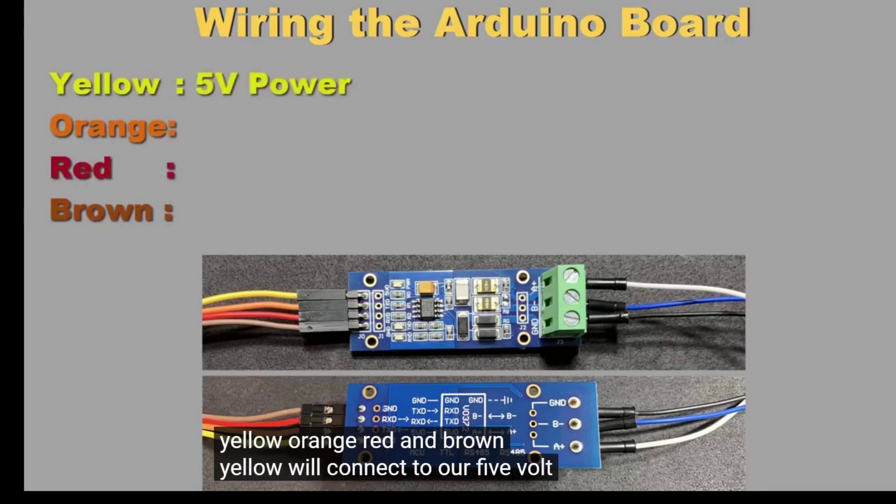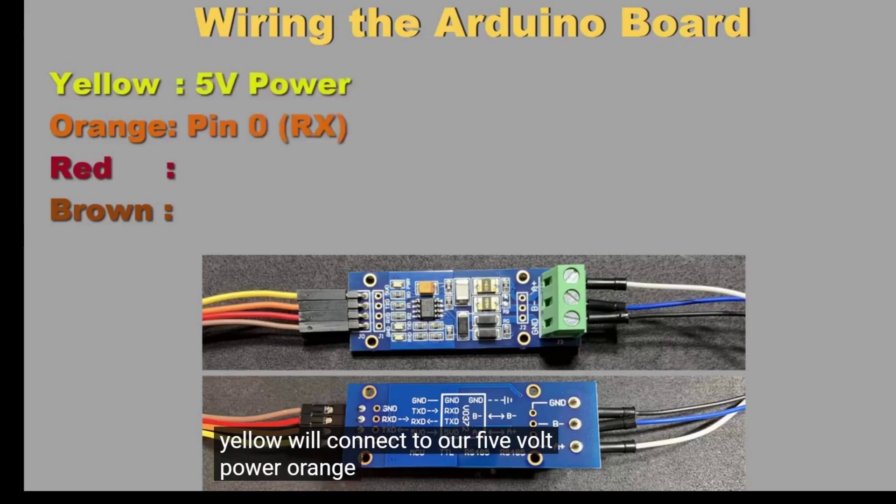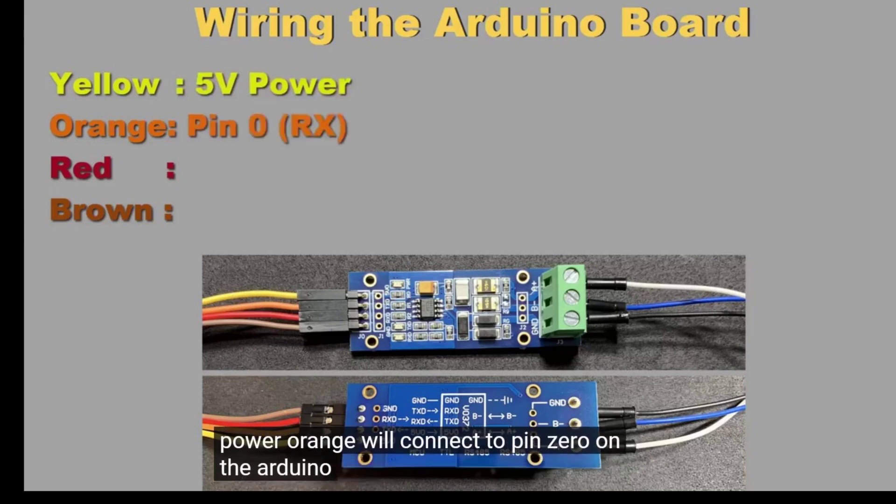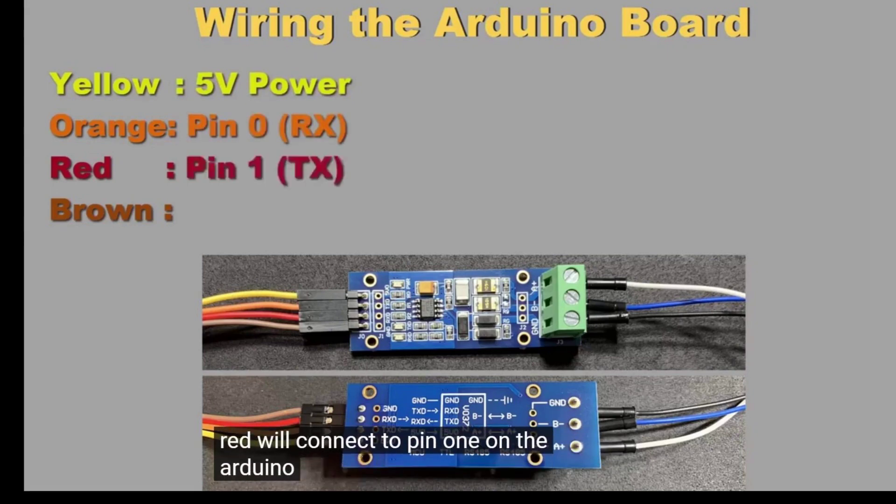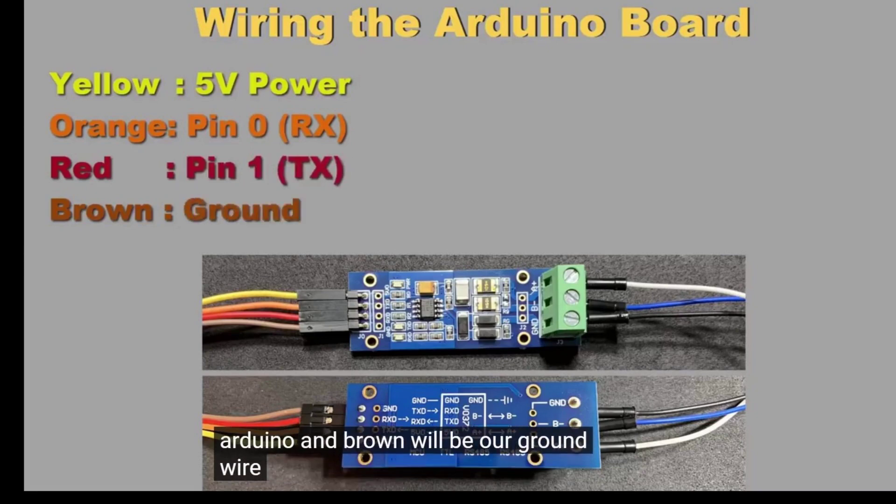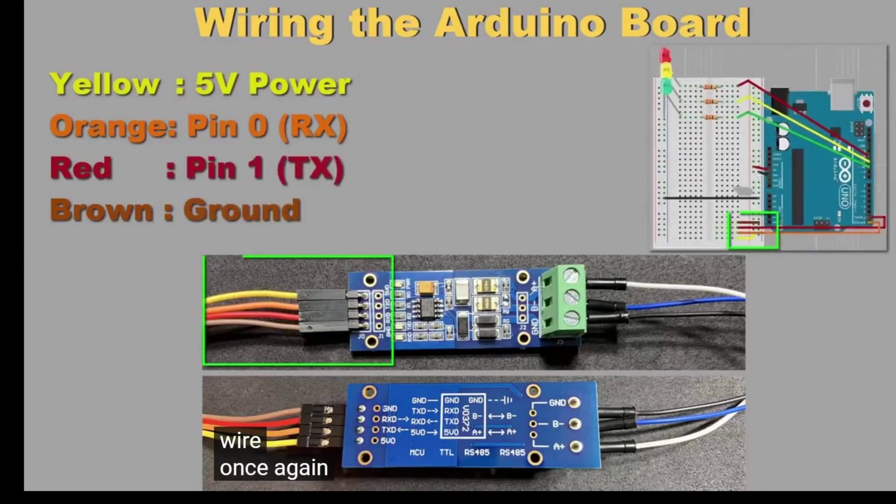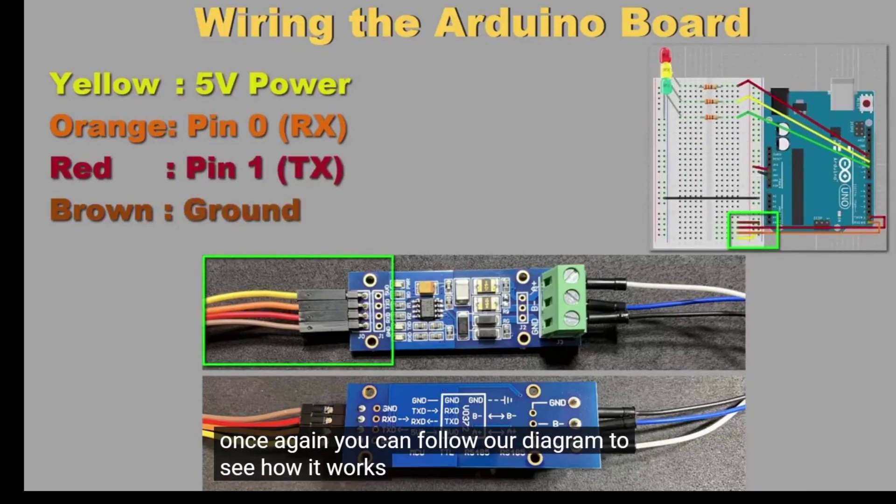Yellow will connect to our 5-volt power, orange will connect to pin 0 on the Arduino, red will connect to pin 1 on the Arduino, and brown will be our ground wire. Once again, you can follow our diagram to see how it works.